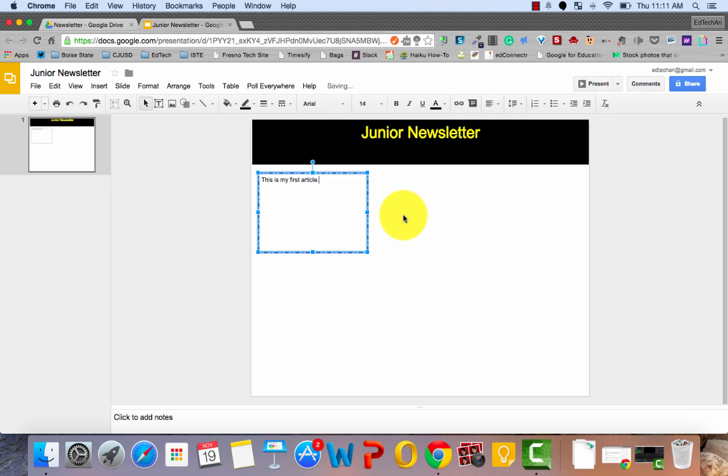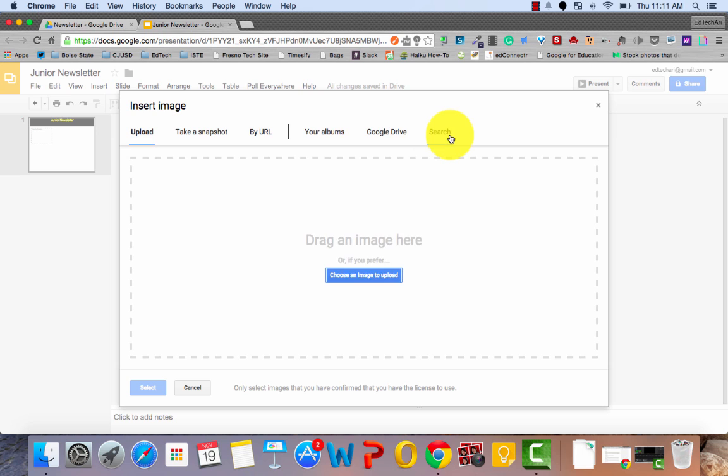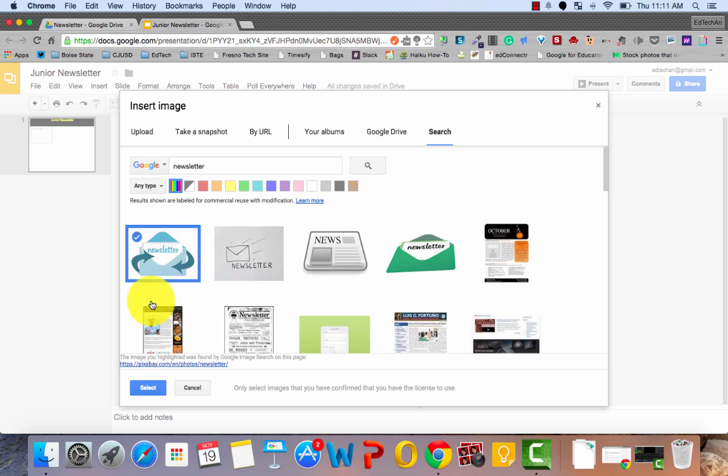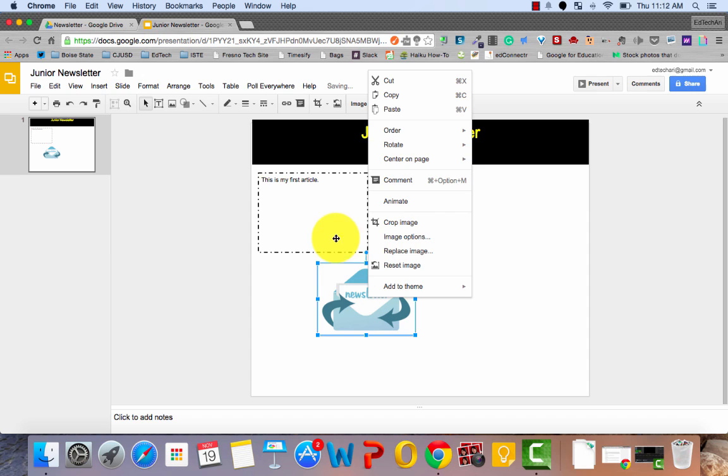The last thing we need is an image. And we'll go ahead and go with this guy. Make him nice and small so he can fit inside of the box. And there you go. You have the beginnings of a newsletter. Good luck. And I hope this tutorial was helpful.